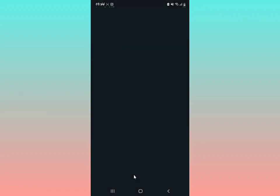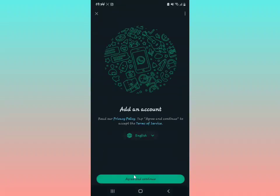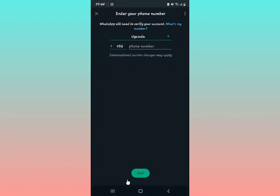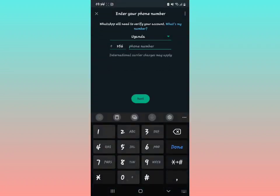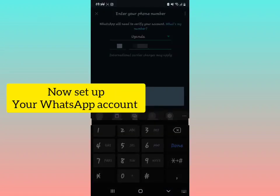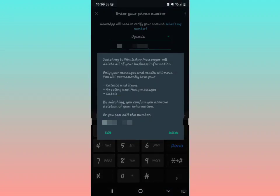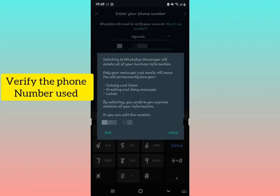Watch step by step. Tap 'Add Account' and then 'Agree and Continue.' Now you're going to enter your phone number that you want to add to this WhatsApp application. The number I put was previously in WhatsApp Business, so I'm trying to change from WhatsApp Business to Messenger.